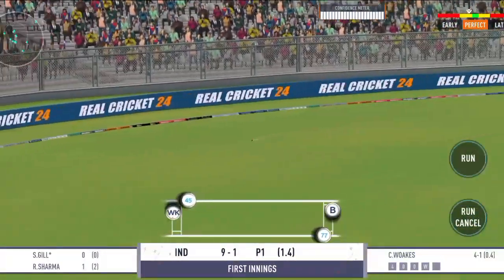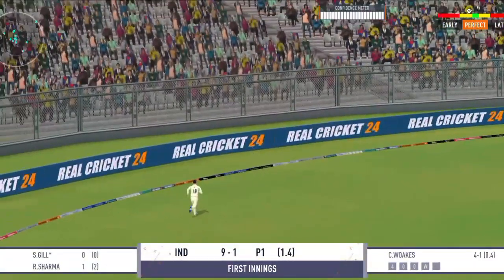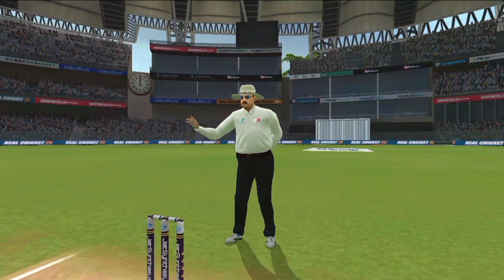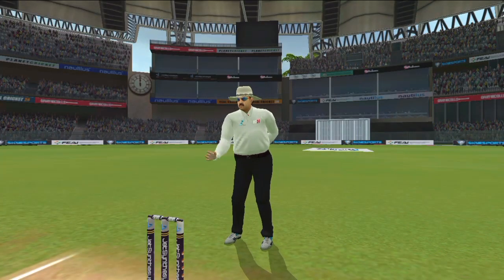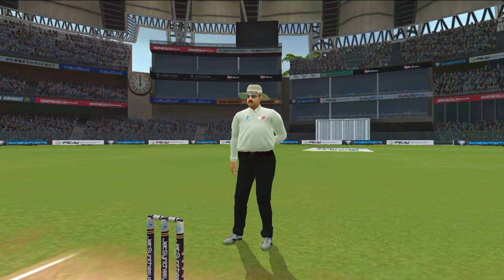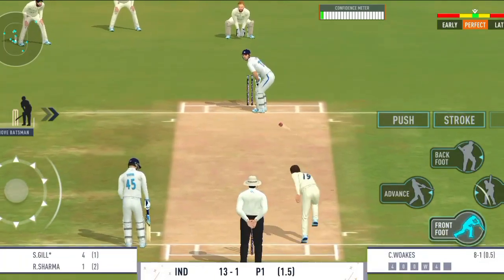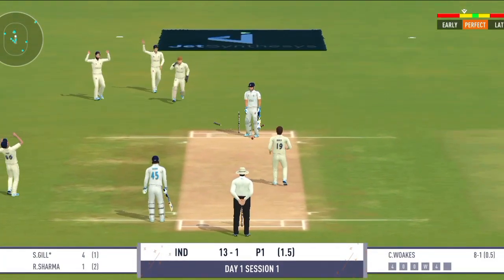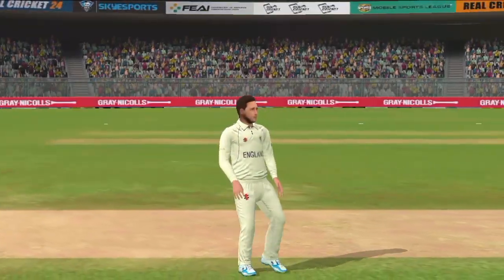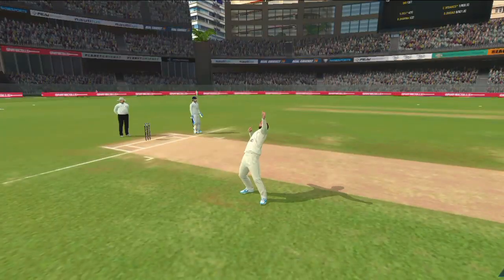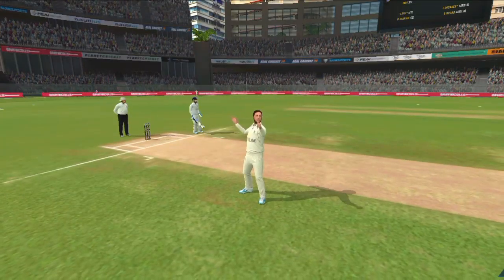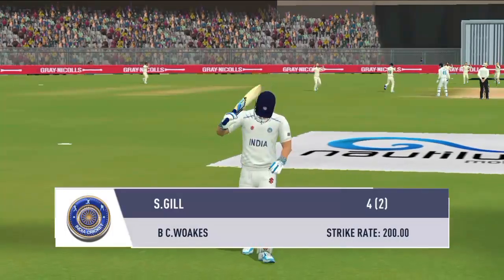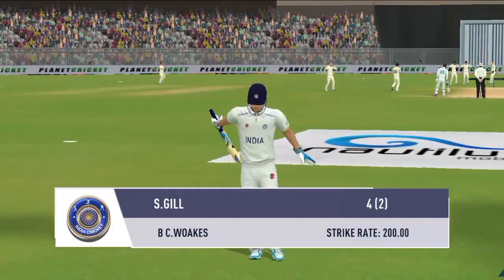Shandar shot, gend seedhi boundary line ki taraf jati hui. Ball ka kinara zarur laga par gend seedha stumps mein, pavilion ki aur jata hua ballebaz.